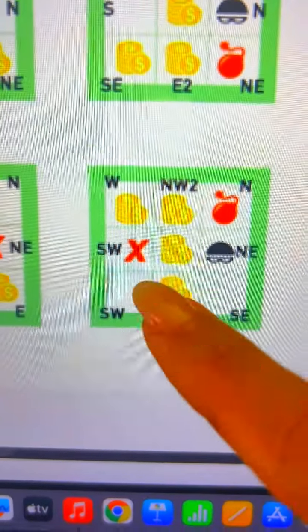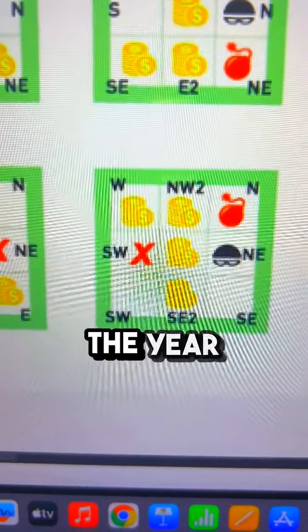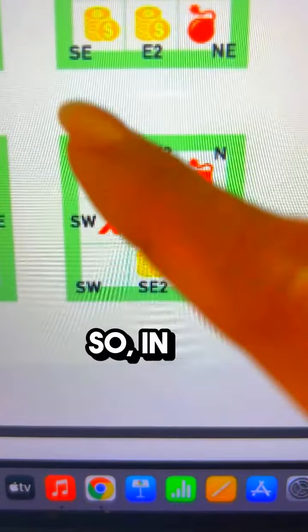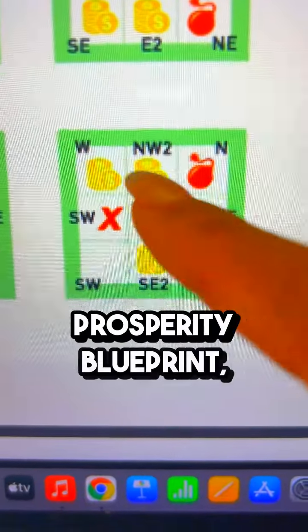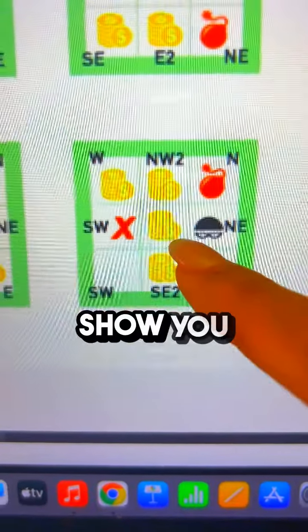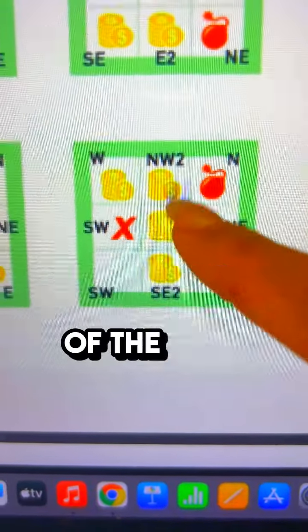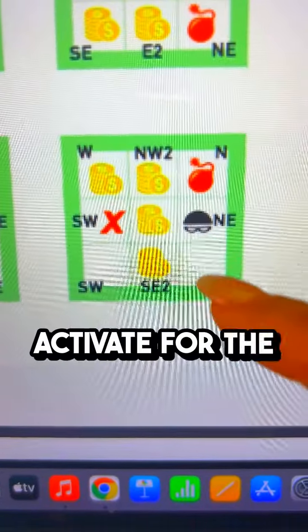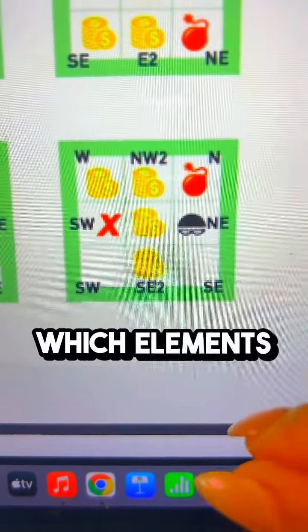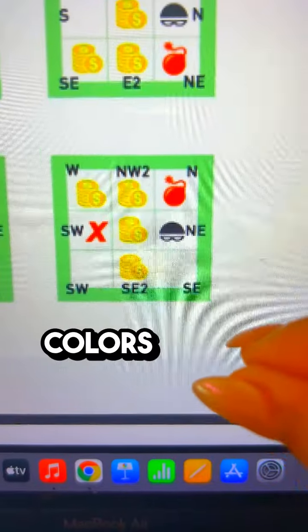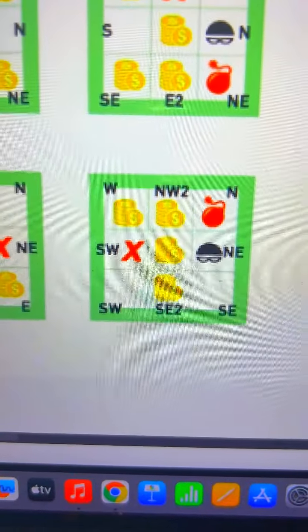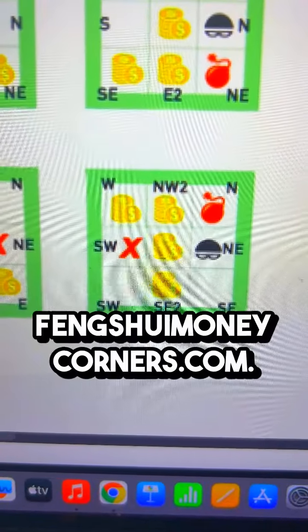The energy of the year constantly shifts, so in my Prosperity Blueprint I show you which of the four are the safest for you to activate for the year, which elements to use, and which colors to use. If you want more information, go to fengshuimoneycorners.com.